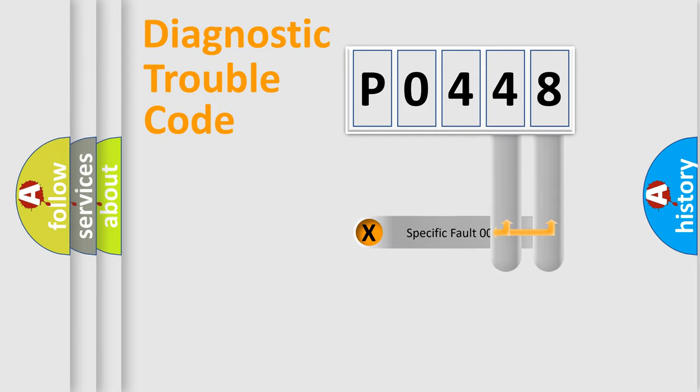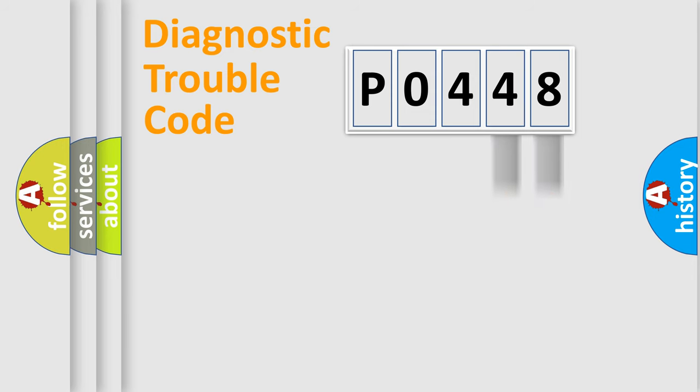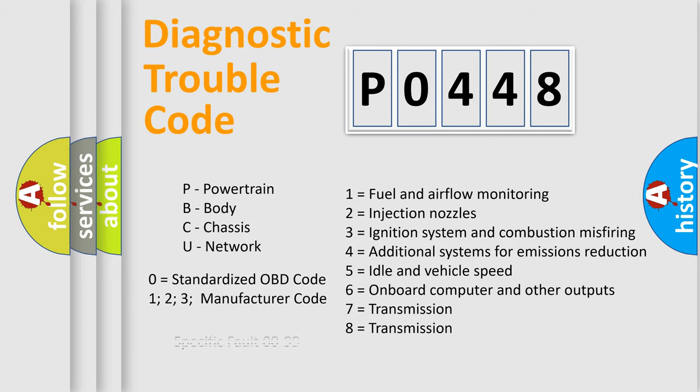Only the last two characters define the specific fault of the group. Let's not forget that such a division is valid only if the second character code is expressed by the number zero.